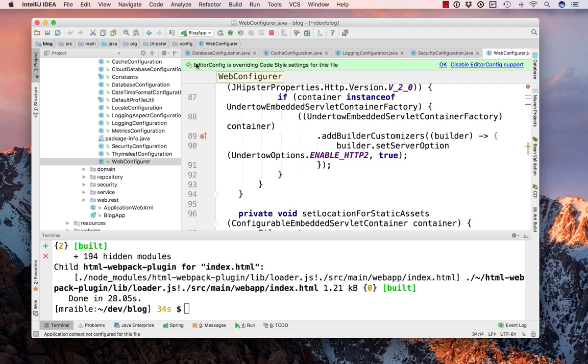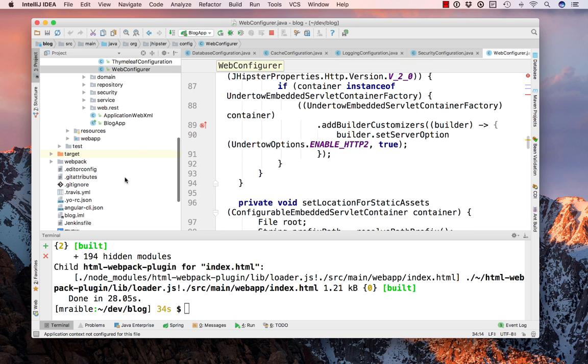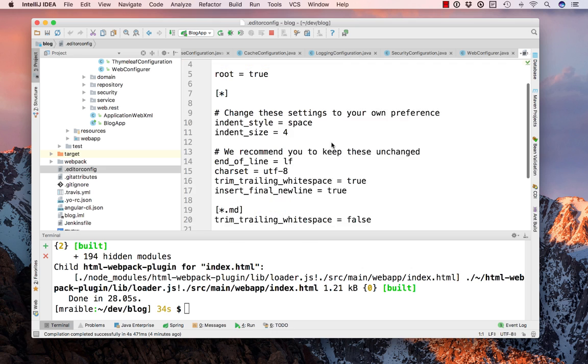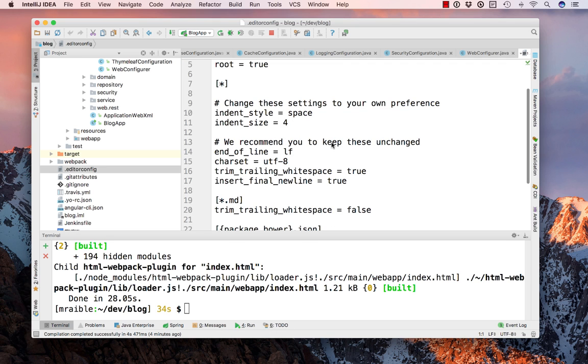You'll notice this line up here, EditorConfig, is overwriting code styles for this file. I recommend clicking OK on that. That is driven by this EditorConfig file that basically sets your IDE settings.